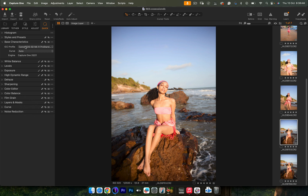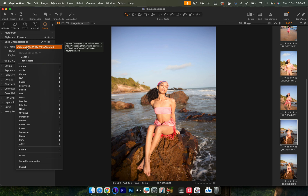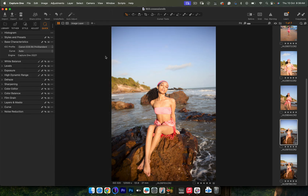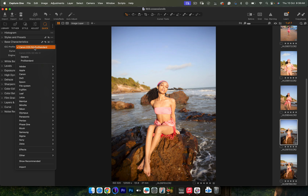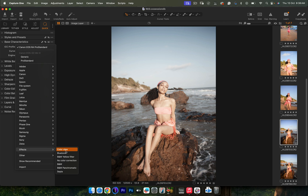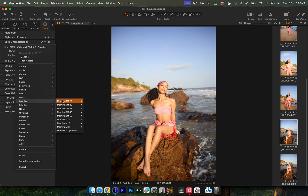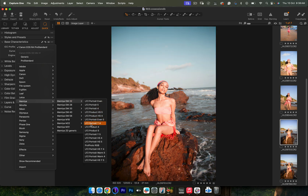Remember I said the camera profile isn't set in stone with raw files. Because I'm shooting raw, I can go into Canon, choose something like Canon RA and click Pro Standard, and it's going to shift the image toward that profile. I can also go into effects and change profiles, go to other presets I've made, or even choose a completely different camera model — like Mamiya — and you can see it affecting the image. With a raw file, you can always change your camera profile.